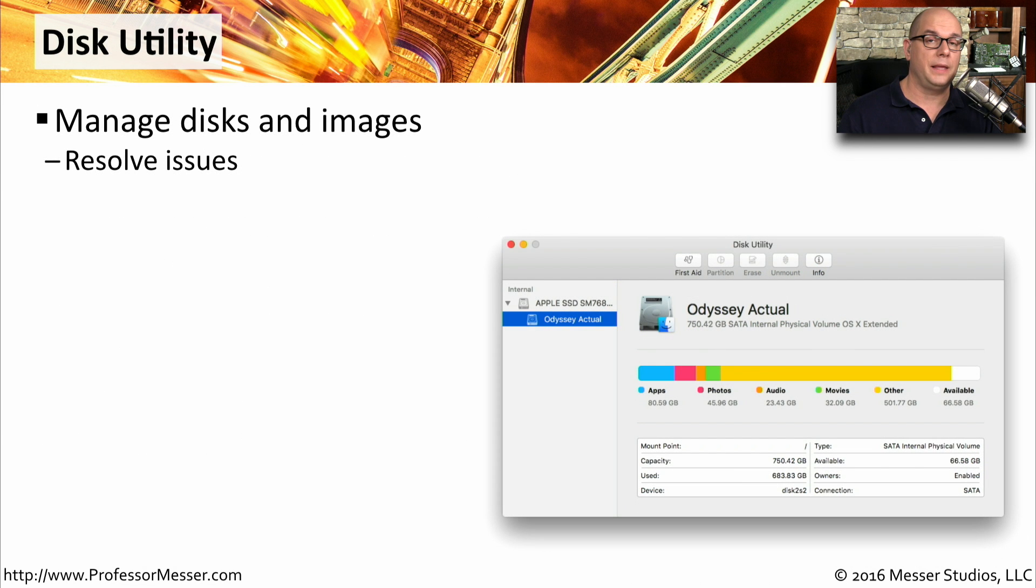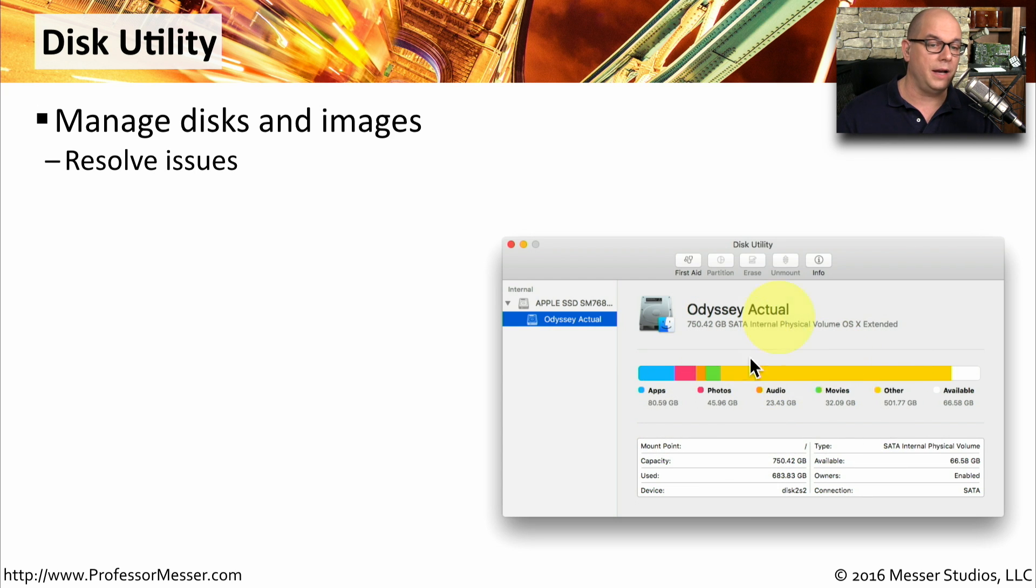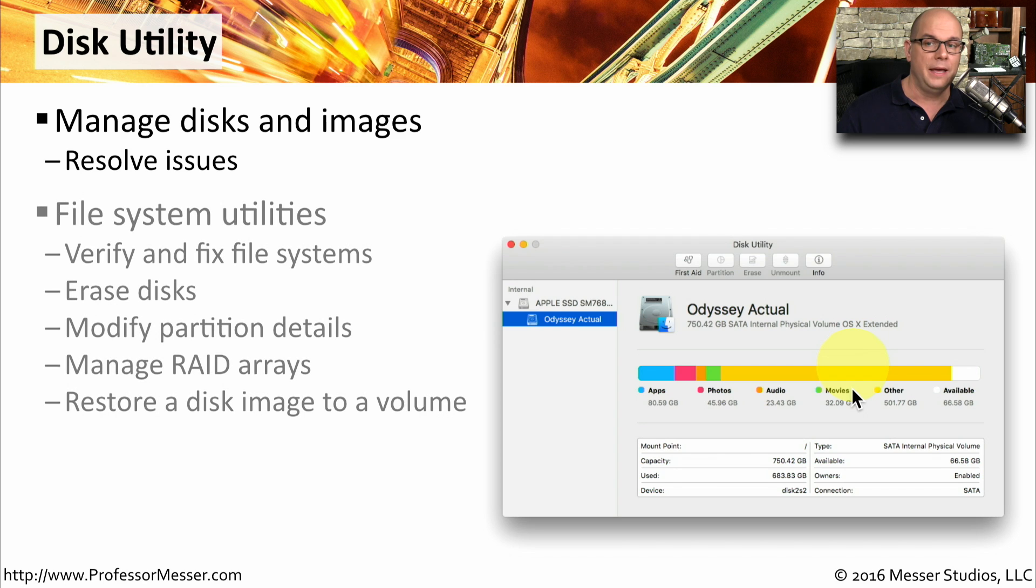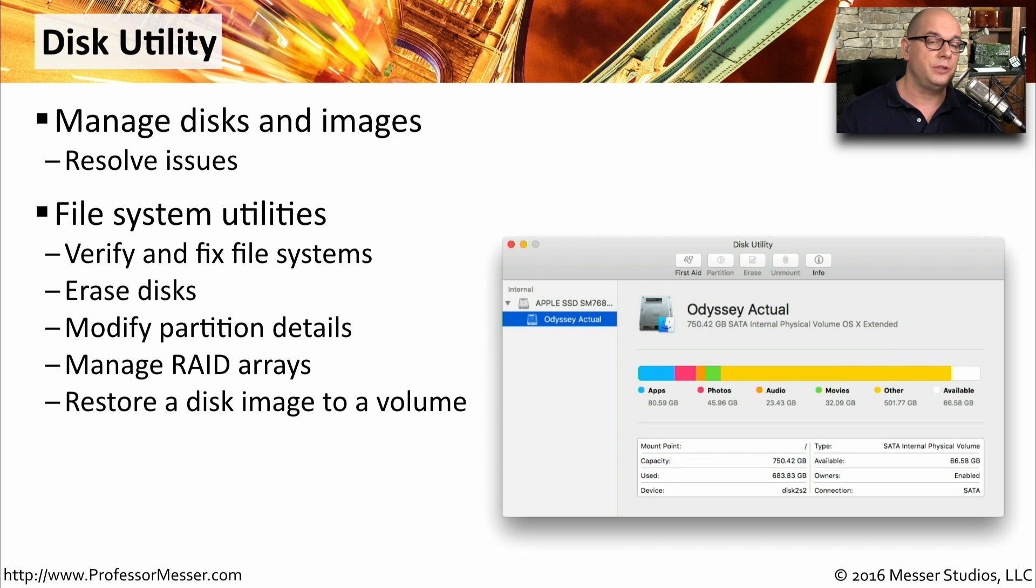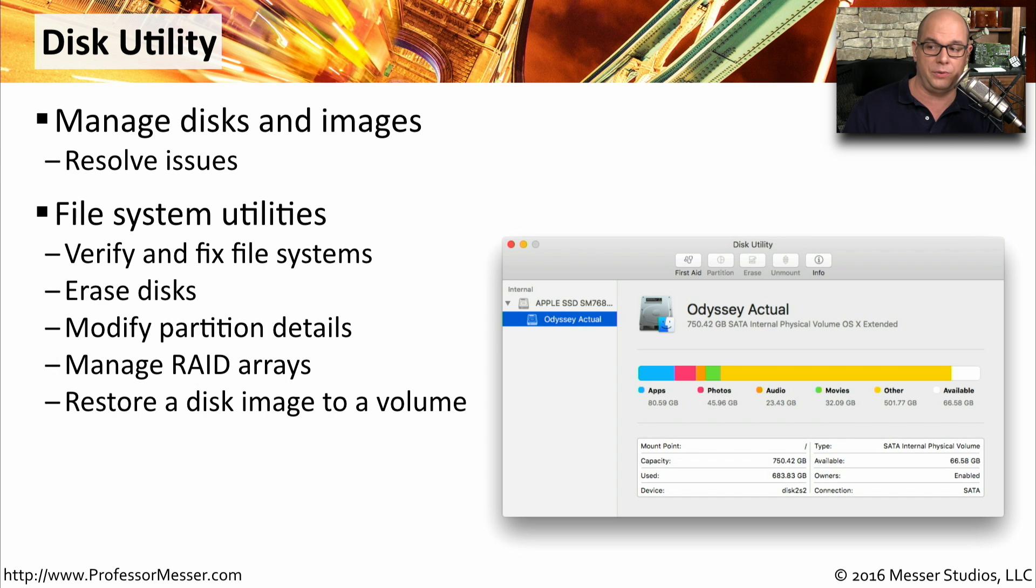The disk utility is something that you can use for other things as well. You can certainly manage all of your disks, see the configurations for the drive and what type of data might be on them. This can also be used to fix problems. You can verify and fix file systems. You can also partition and erase and manage the disks all from disk utility.